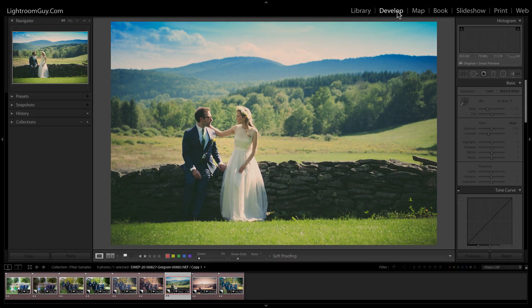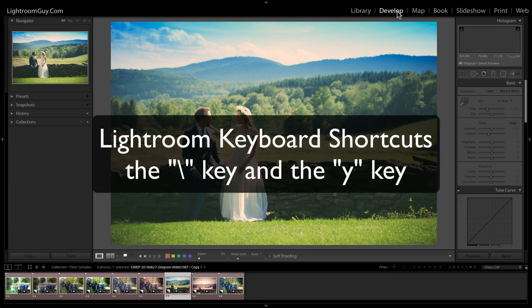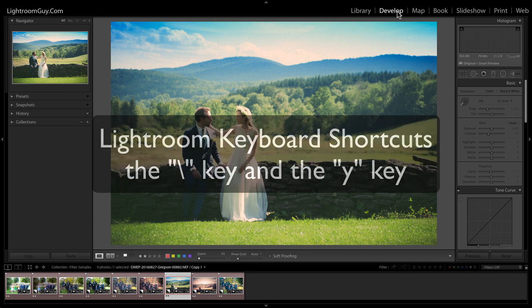Lightroom's Before and After feature lets you see changes that you've made in an image in the Develop module. Let's start by reviewing the two most basic options using keyboard shortcuts: the backslash key and the Y key.